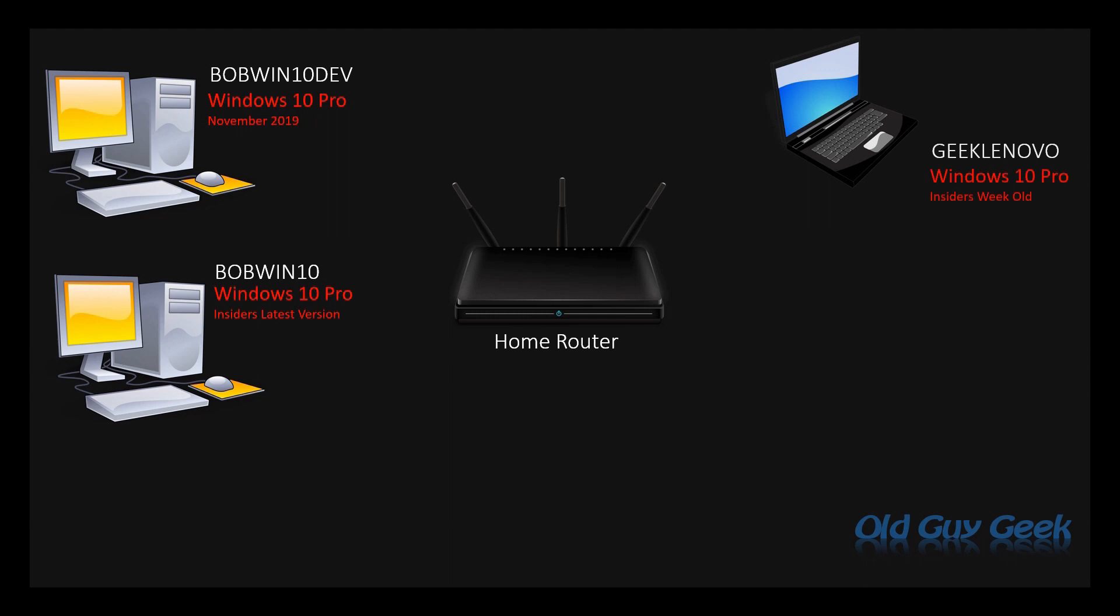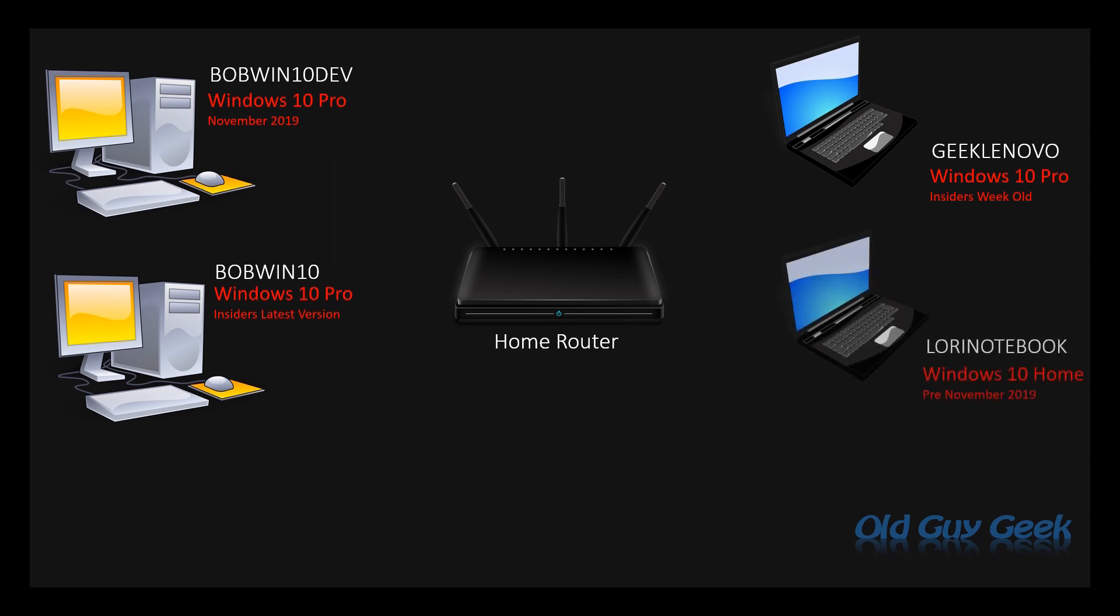Now next we have my wife's laptop which is running the earlier version before November 2019 update, so it's a slightly older version of Windows. So lastly then I have a tablet which is really old, it's an old small tablet with very little memory that can't get upgraded because it's so old and it's a late 2018 version of Windows.